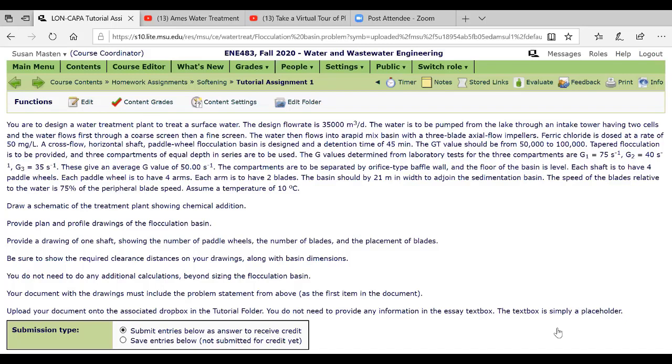So I've told you about the rapid mix ferric chloride and told you the dose. I give you the cross sectional, so you've got a cross flow horizontal shaft paddle wheel basin and it has a detention time, give you the g value. Tapered flocculation is provided and you've got three compartments of equal depth in series. I give you the g values and those will vary with the student, and that gives in this case an average g value of 50 inverse seconds.